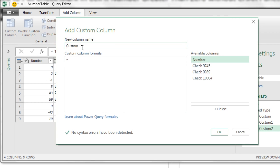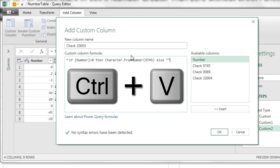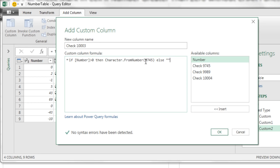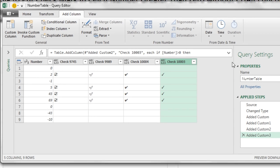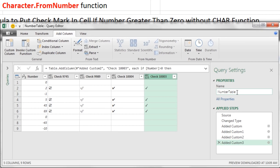Let's go to custom column. We'll call this one, as you guessed, 10003. I should have done the three first, but there we go. Click down here Control V. Highlight the number 10003. Click OK.